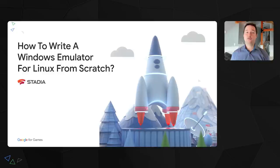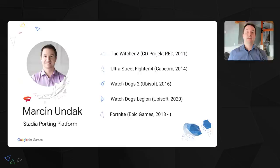Hello everyone and welcome to my presentation. My name is Marcin Undak and I'm working on the Stadia porting team here at Google. The goal of this talk is to explain how binary translation of Windows games to Linux works, so hopefully you'll get a better understanding of how technologies like Wine and Proton work. Let's dive into it.